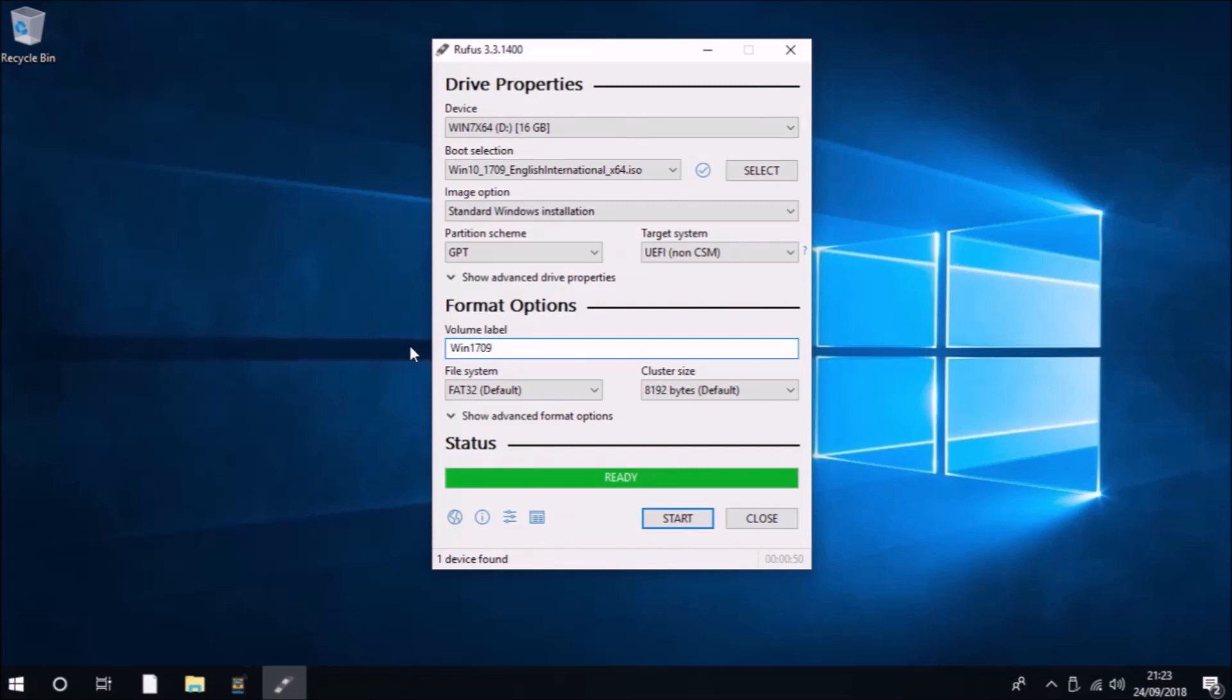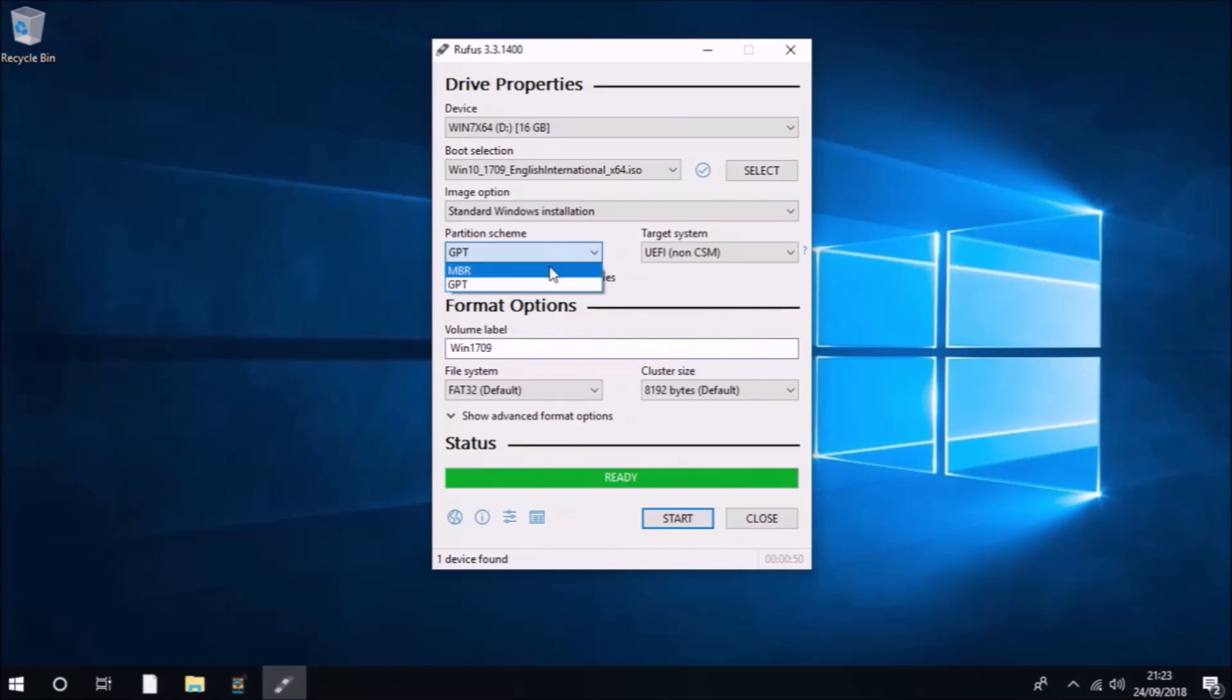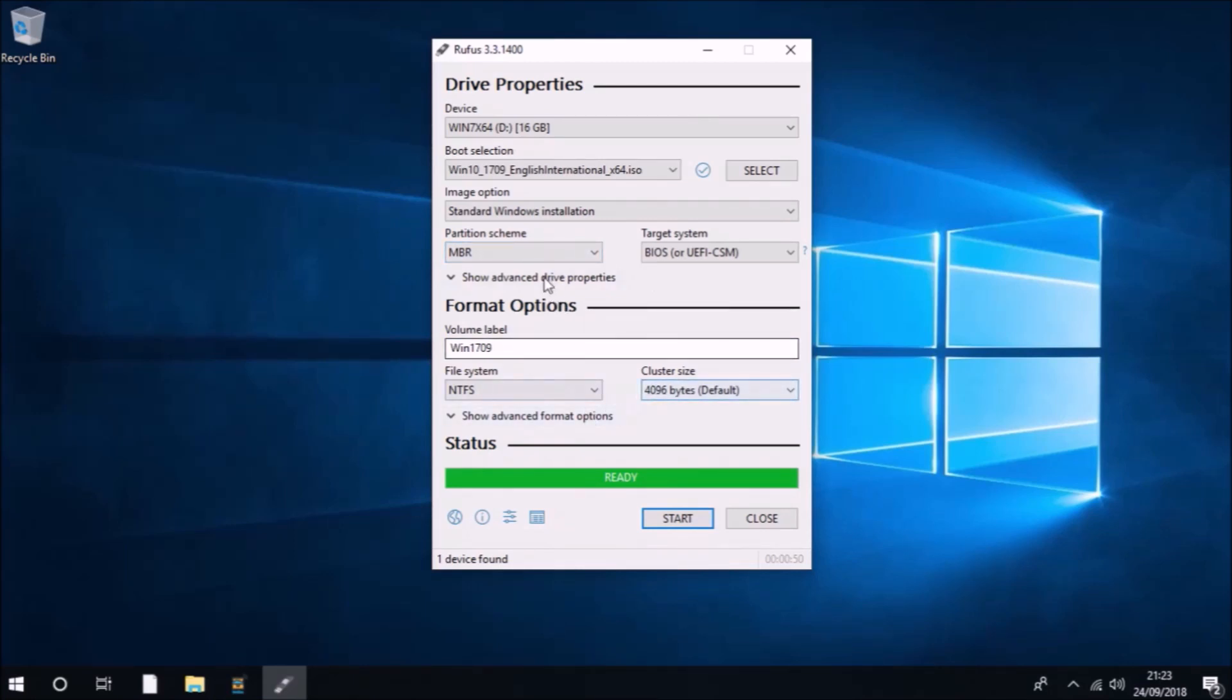So once you've got an installation ISO with a good checksum, you can proceed to make the bootable USB. In most cases, you're already set up to go. I would just advise changing the volume label to something comprehensible and include the version number, like Win 1709, so you know that it's Windows 10 version 1709.